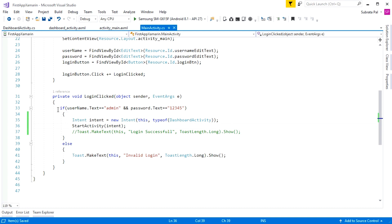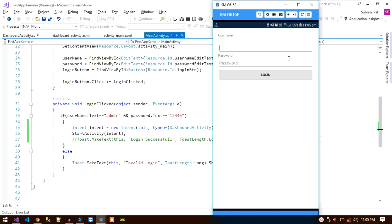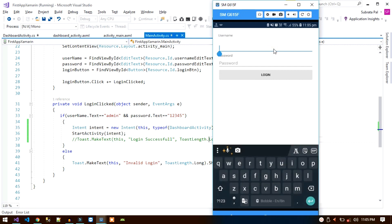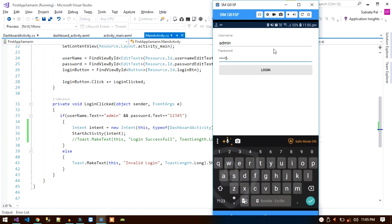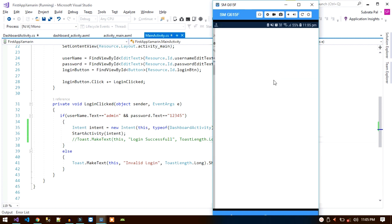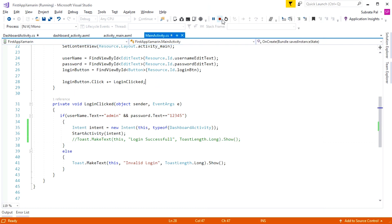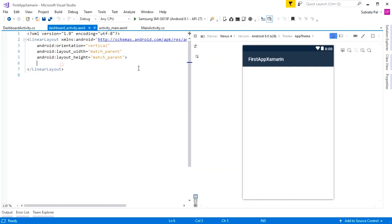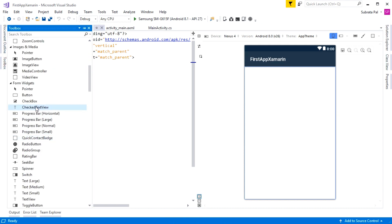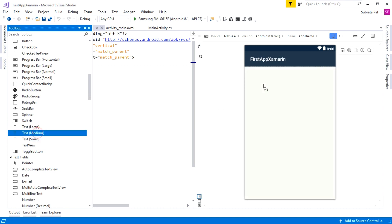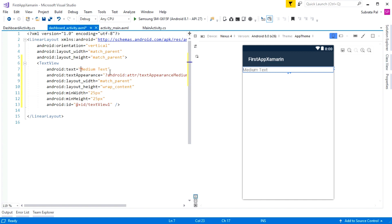After a successful login, when the username and password match, it will start the Dashboard Activity. Running the application now — I type the username as 'admin' and the password as '12345'. After clicking the login button the login is successful and it navigates to the Dashboard Activity. The Dashboard Activity does not contain any view yet, so I am going to add a simple TextView by clicking on the Design view and dragging from the Toolbox.